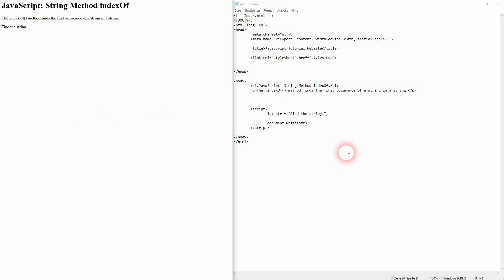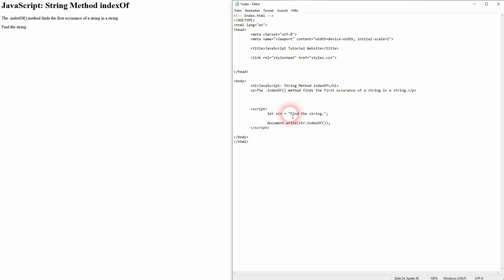And now I add the dot indexOf method, regular parenthesis, and inside of the parenthesis you define what you want to find. Let me for example use the letter I. You have to add it in quotation marks because it's a string that we want to find inside of the str string.